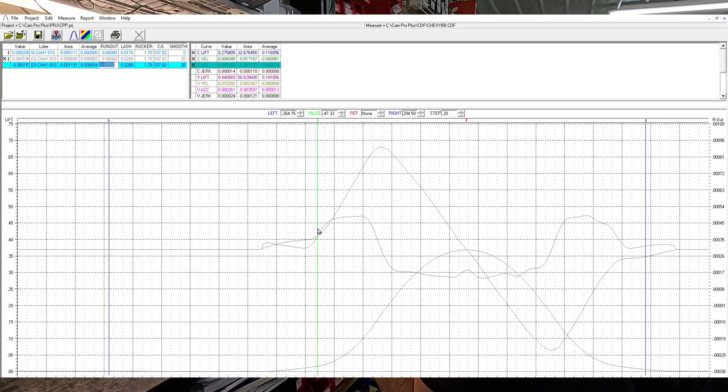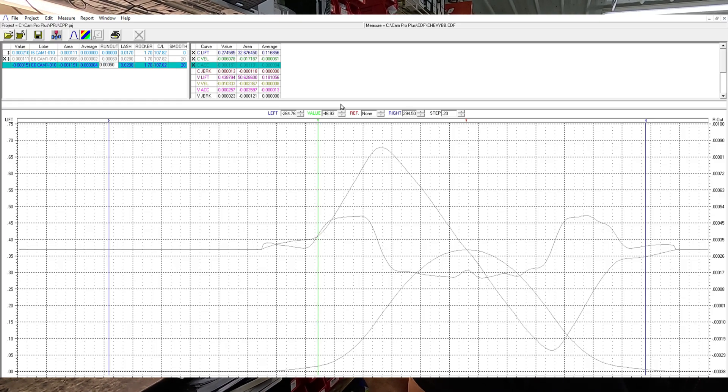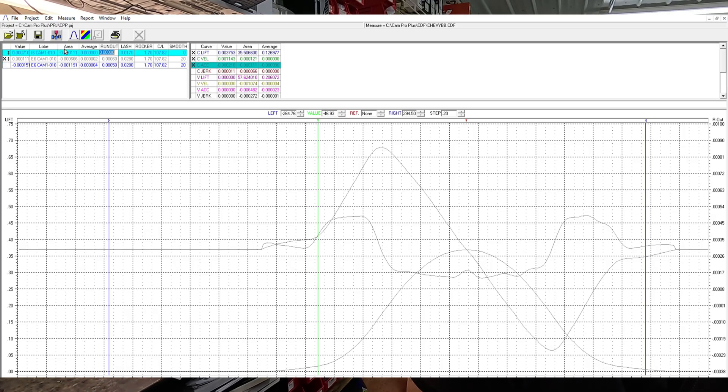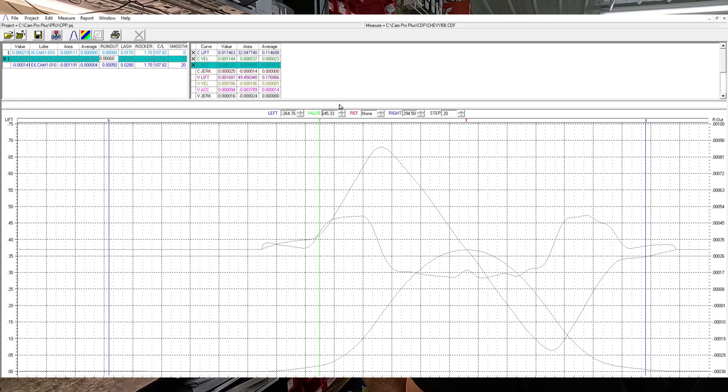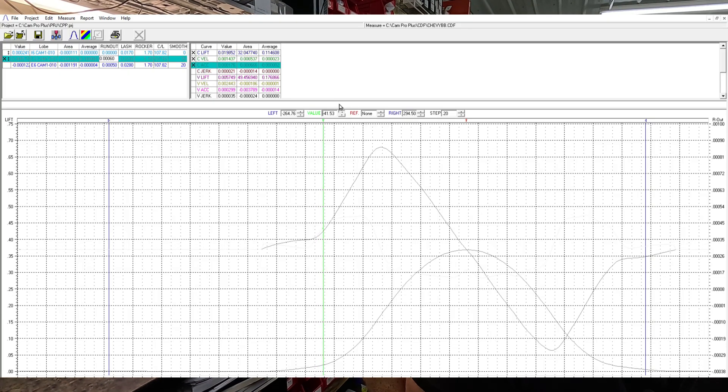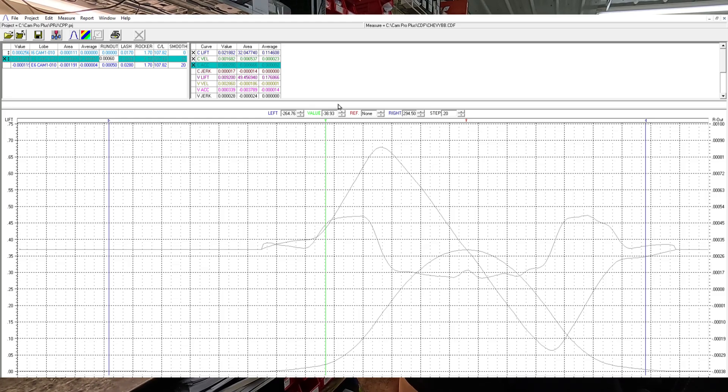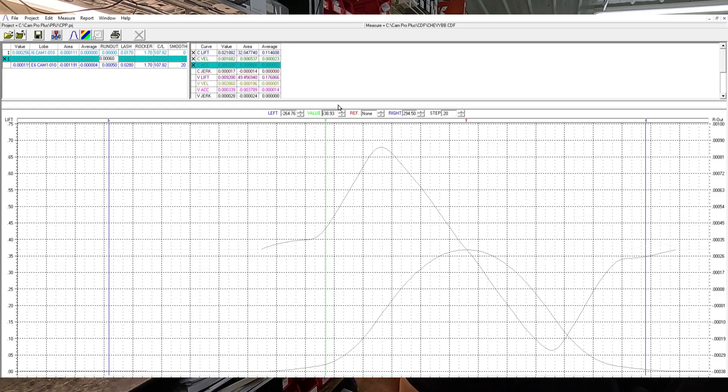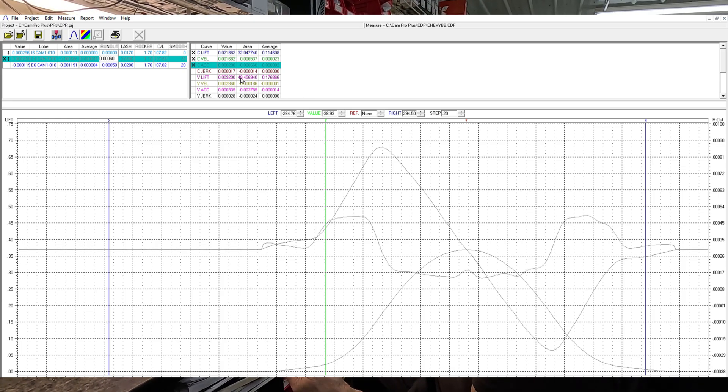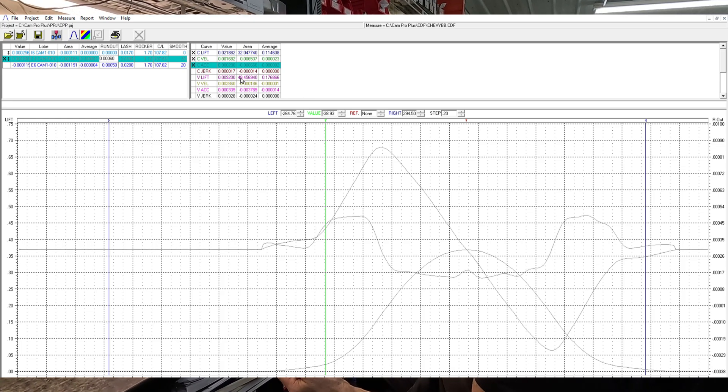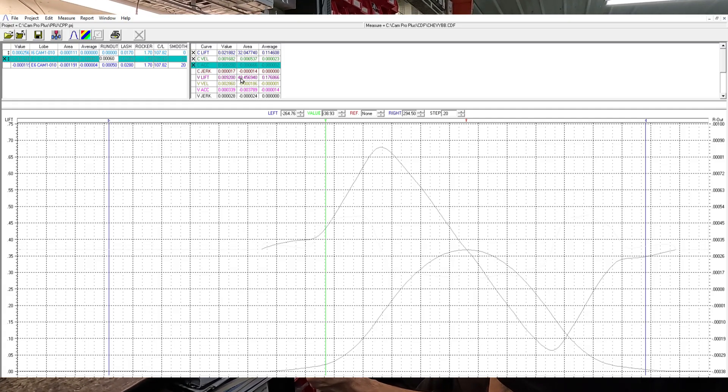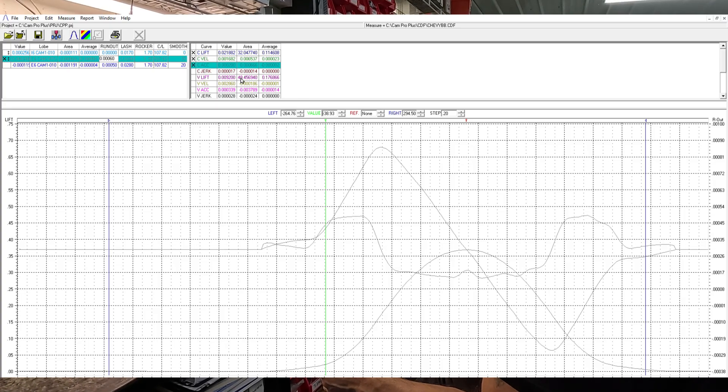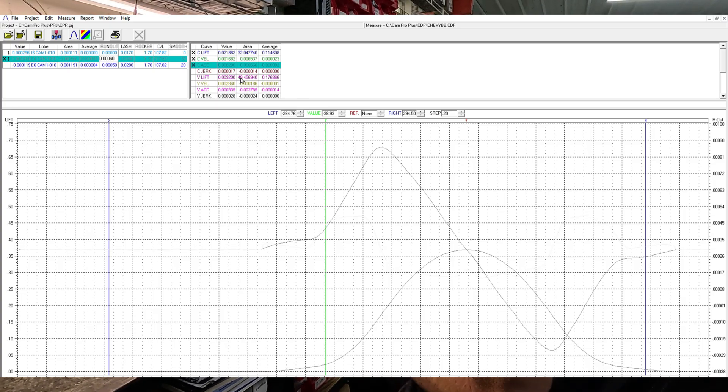But you can see where it intersects right here. But if you bring the lash up to where the velocity is where it should be, let's get it up there to about two. Alright, so that's two on the acceleration but it's still only seven tenths on the velocity. But that's almost 22 at the cam, so that will be 37 lash.